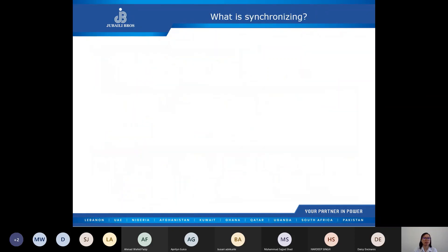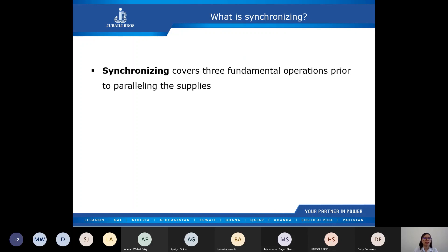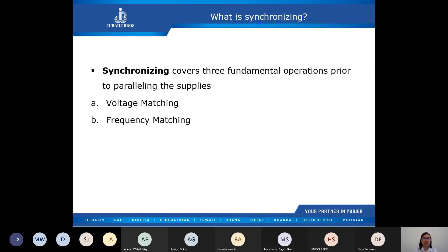Now that we know the controller which makes it possible to operate two or more generator sets in parallel, we need to know what exactly synchronizing is. Synchronizing covers three fundamental operations prior to paralleling the supplies. Synchronizing is achieved by adjusting the voltage, the frequency, and the phase angle — later we will have a detailed discussion on how this is achieved.